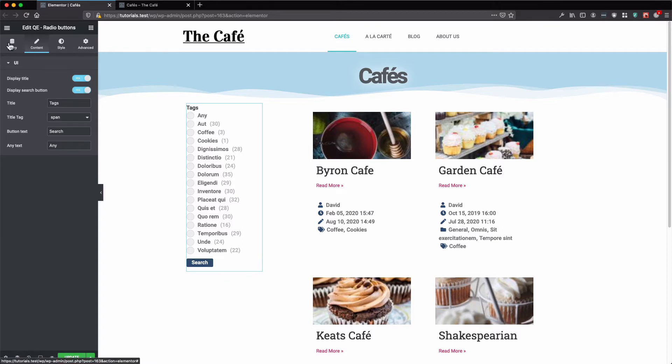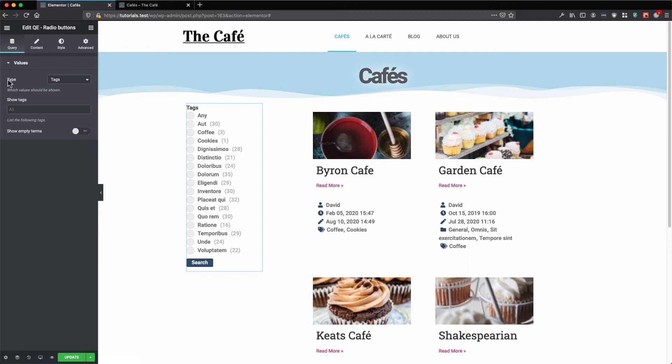Then we click query. And as you can see we have our type, tags, categories or taxonomies. So let's select tags.